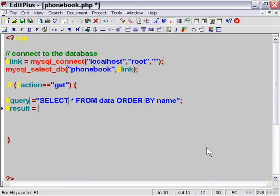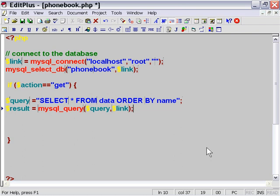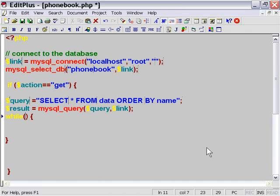We'll set result equal to mysql_query and pass the query and connection information. So we've executed the query. Now all we need to do is manipulate that data. In this case, we're going to set up a comma-delimited string — actually using two semicolons to delimit — and that's going to be the vessel to carry our information from the database to our application.